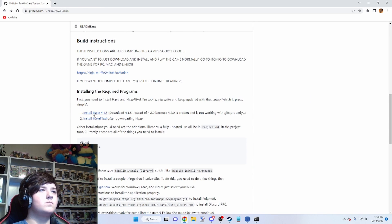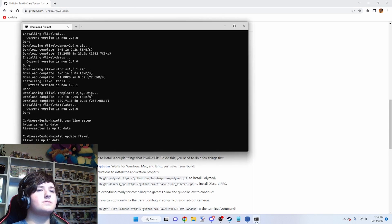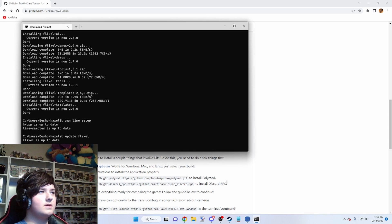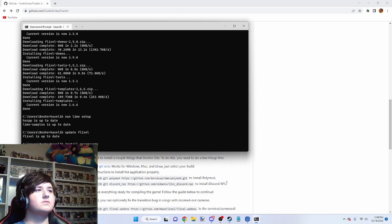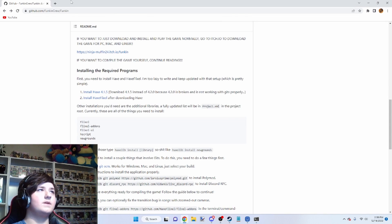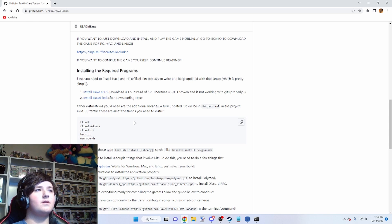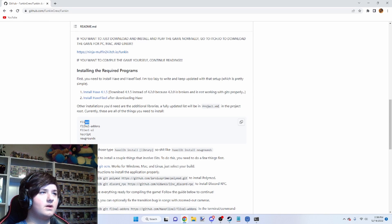Once you get all that done, you need to go ahead and download Newgrounds. Haxelib install Newgrounds. If you did all the commands I told you to do, these should already be downloaded. We're going to go ahead and run through them anyway just to make sure.